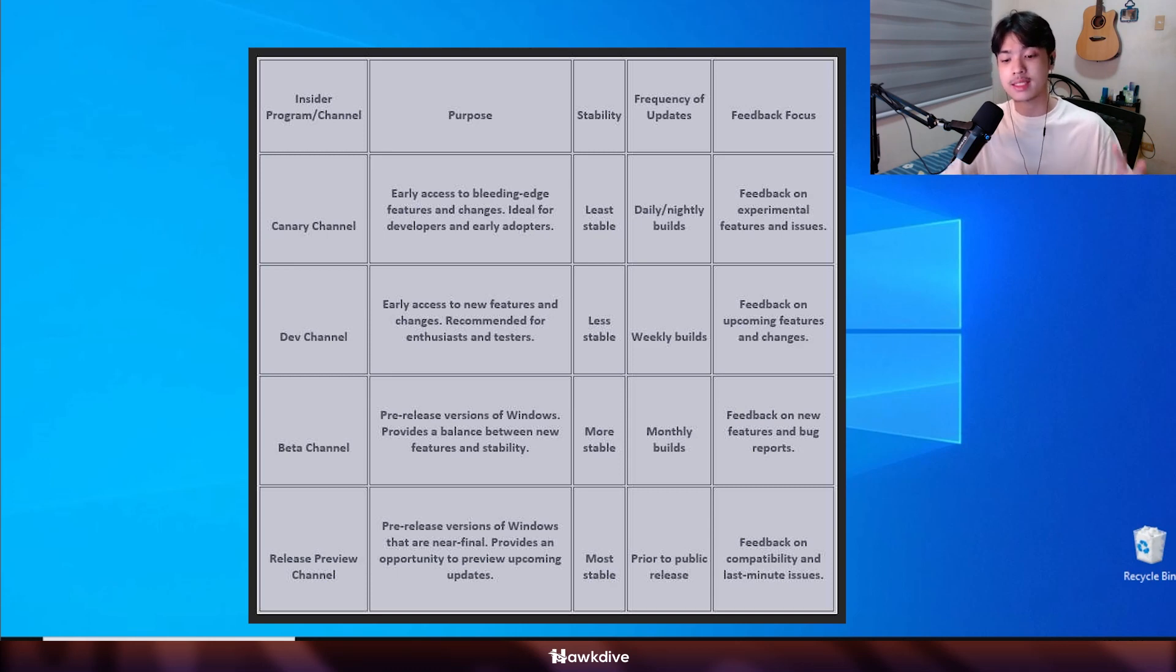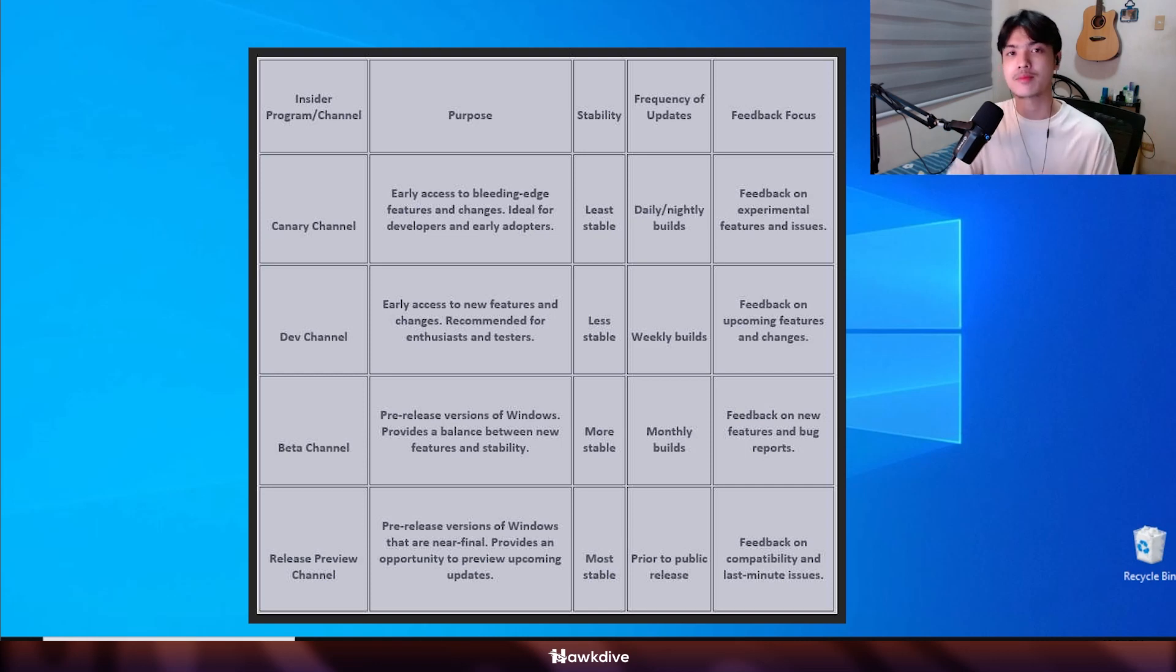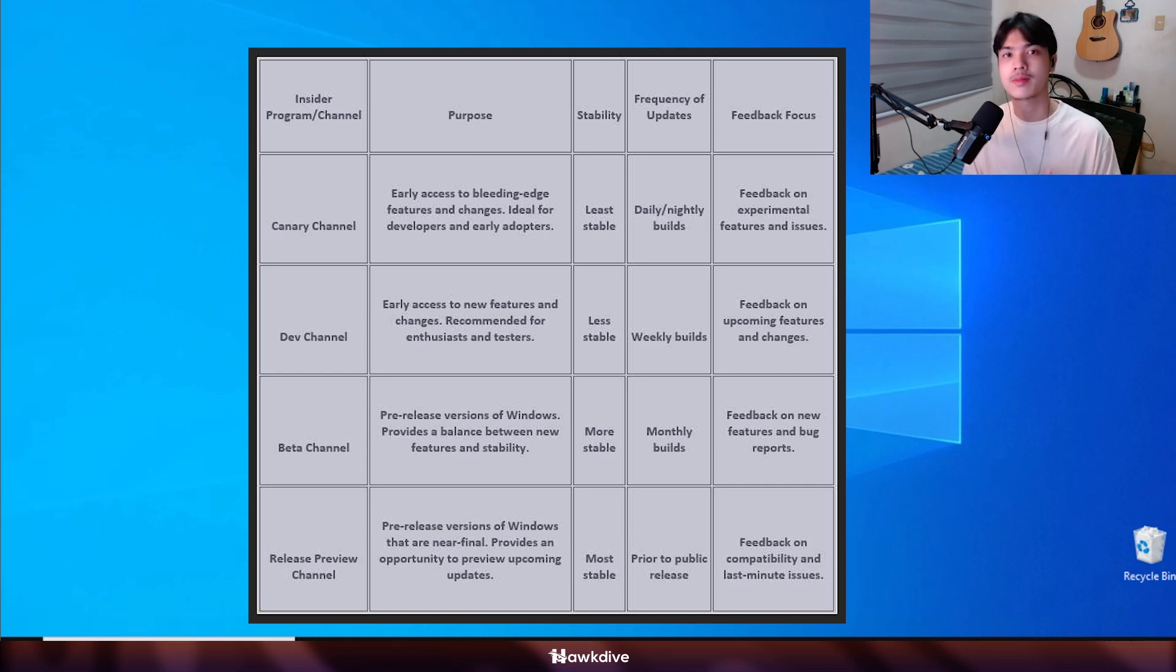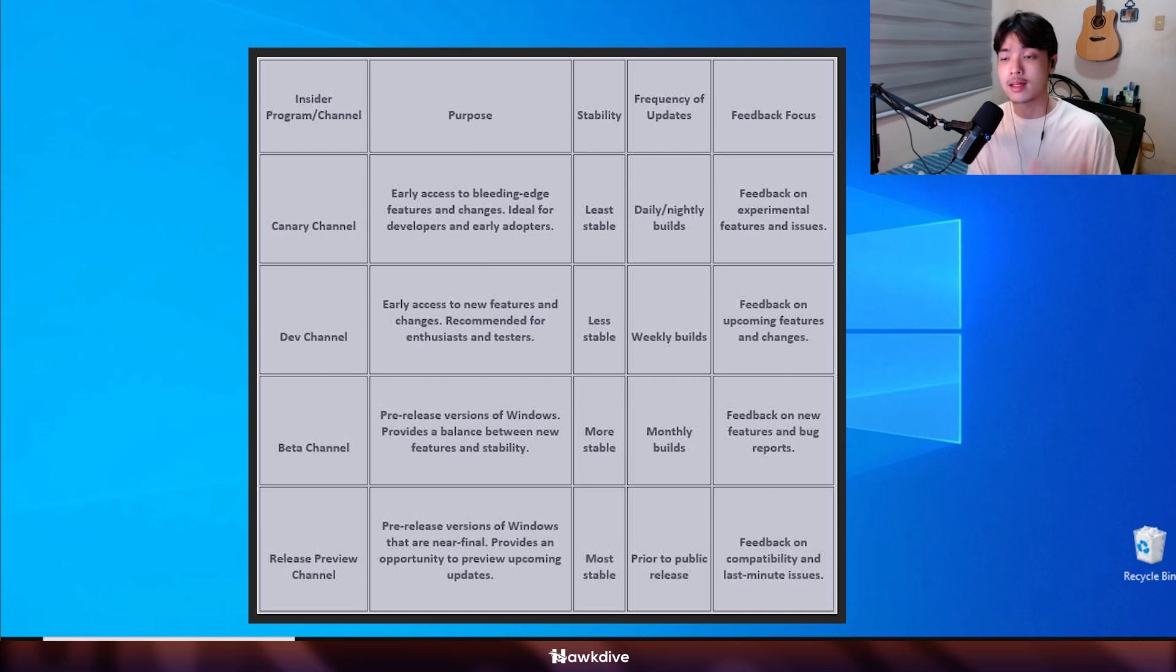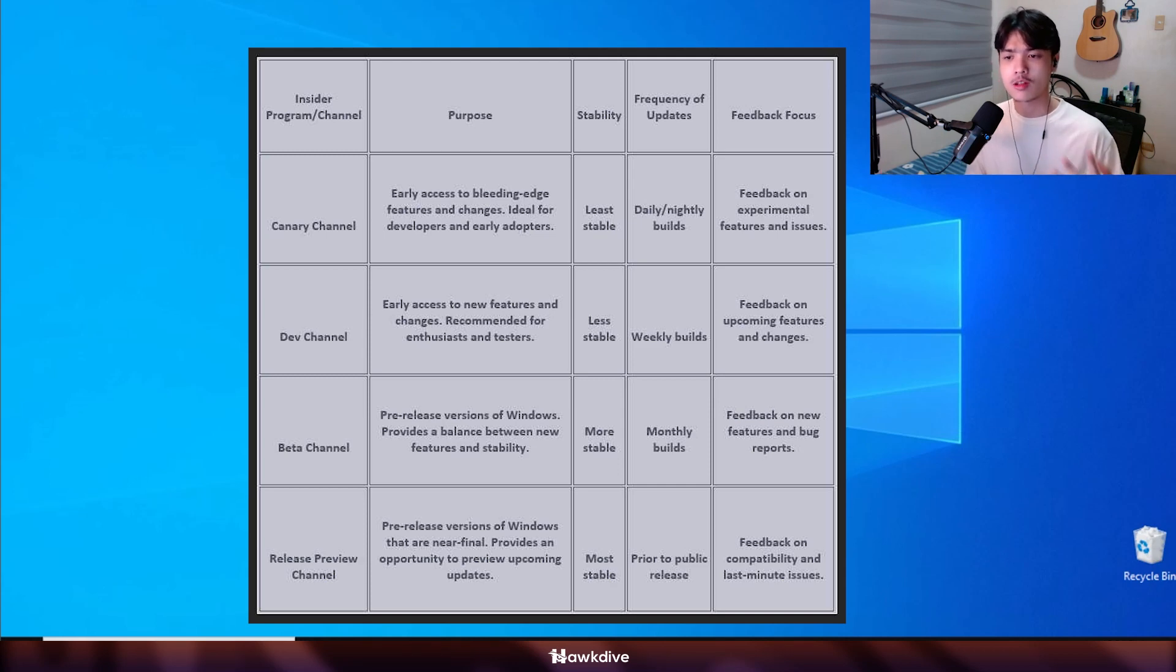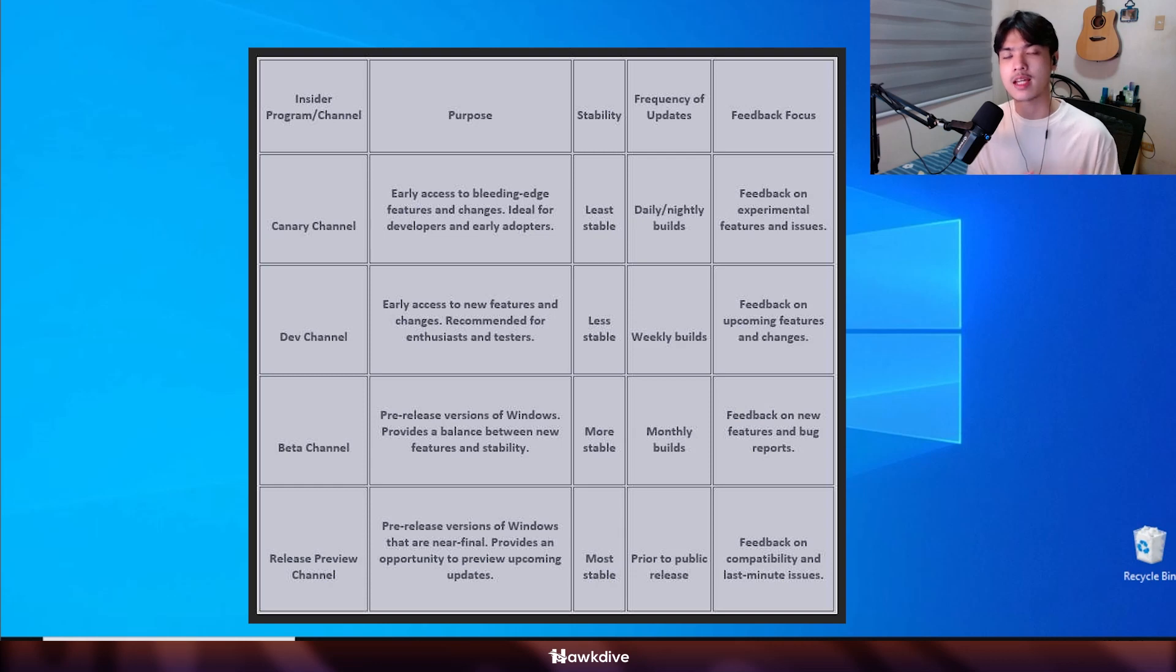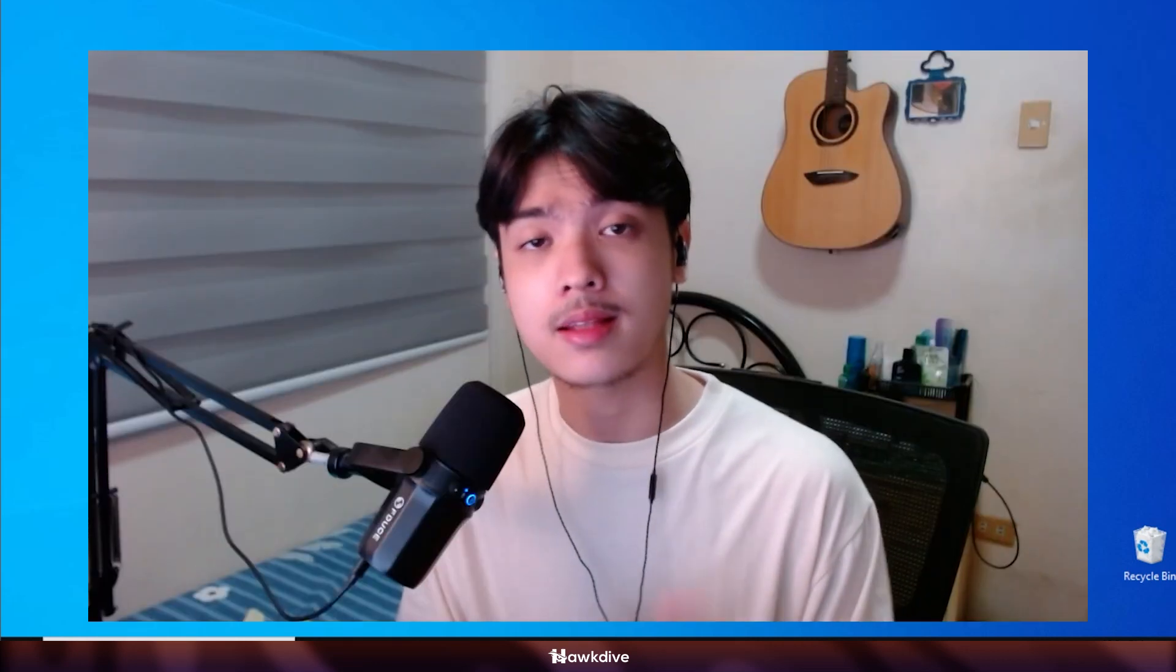And then the shallowest one would be the insider release preview build. This one is basically ready to go and coming next, by next month or the next two to three months it's going to come out and it's going to be the latest version build that is basically everything good. We just want more people to test it out. So those are the four different insider dev channel builds.